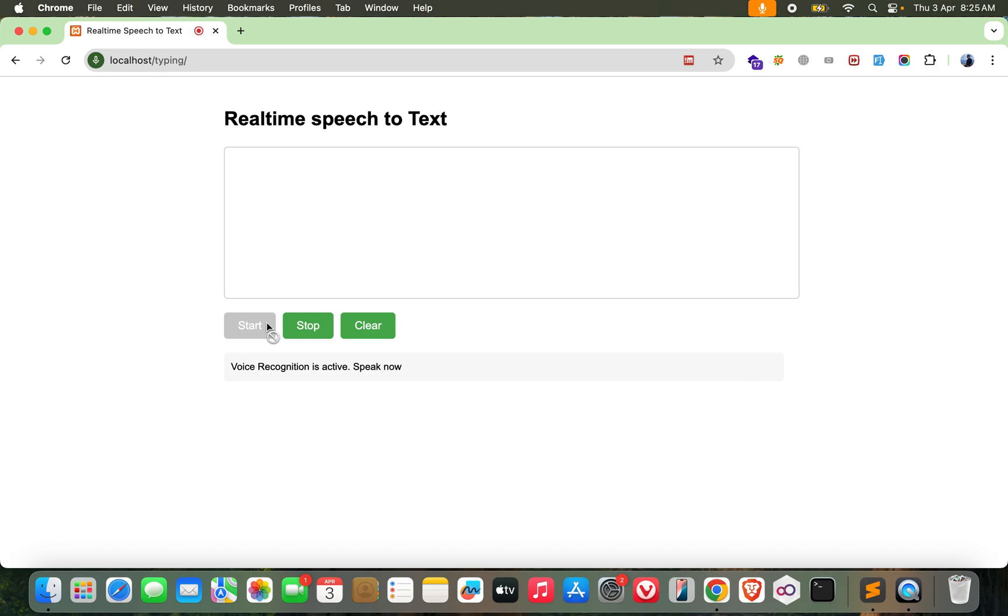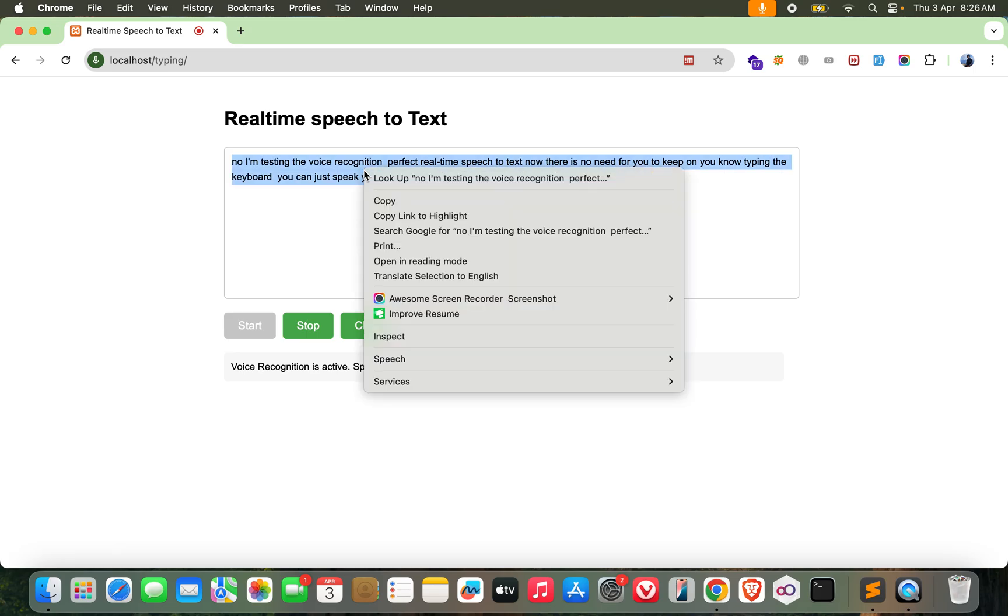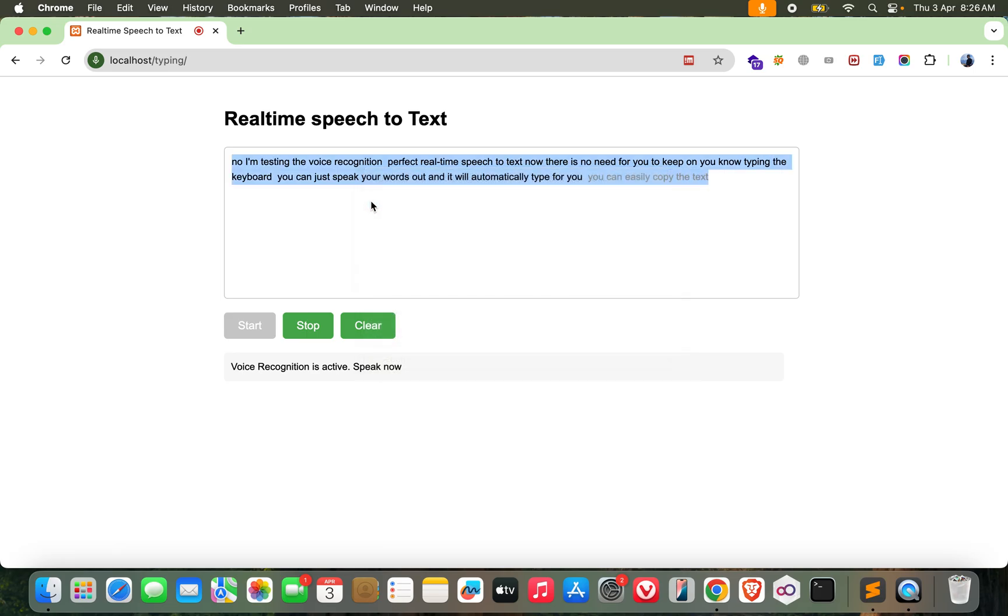Now I'm testing the voice recognition. Realtime speech to text. Now there is no need for you to keep on typing the keyboard. You can just speak your words out and it will automatically type for you. You can easily copy the text and use it wherever you want. How cool is it.